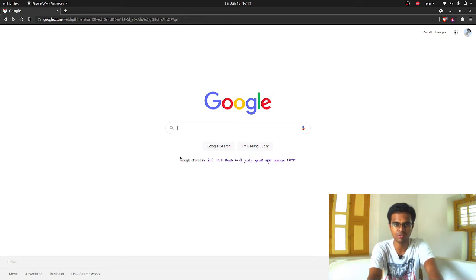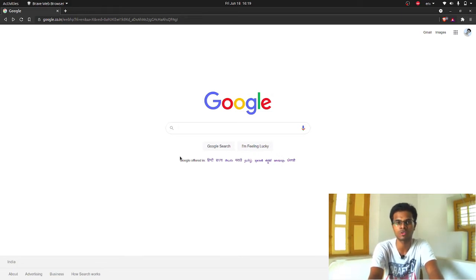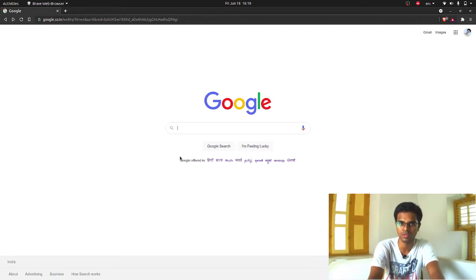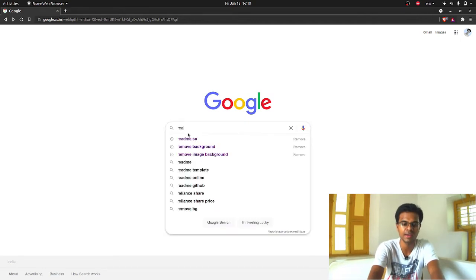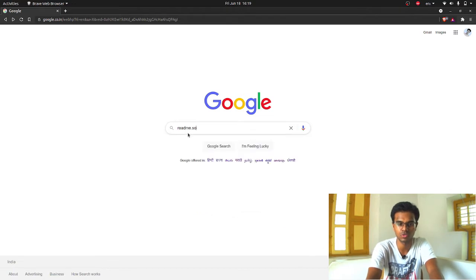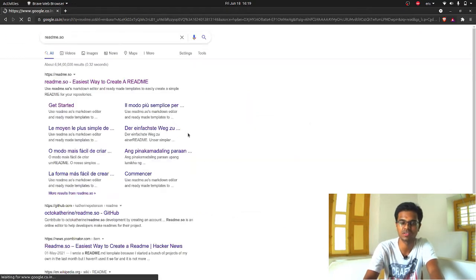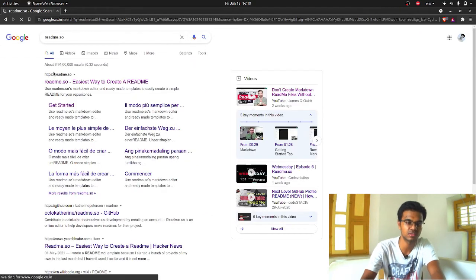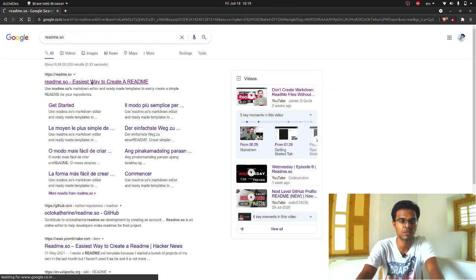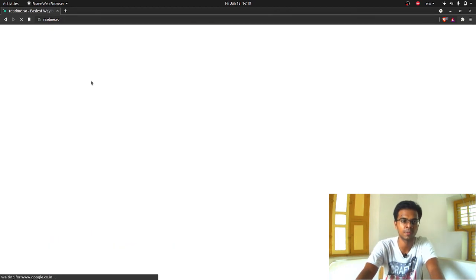There is an amazing tool which will make the process of writing a readme file much more easier. You can understand the markdown language much better in this tool. Just go on to Google and type readme.so. I have searched it before, so it's there. Click on the first link.